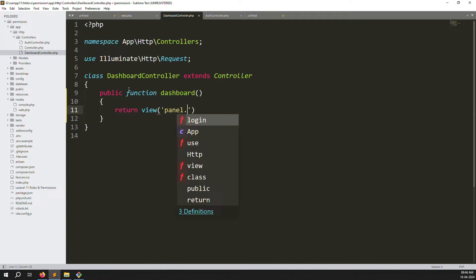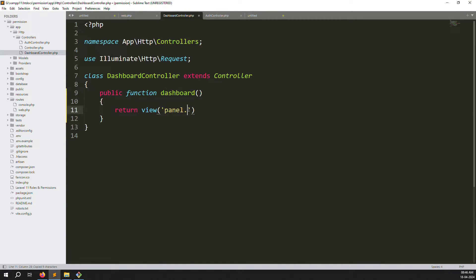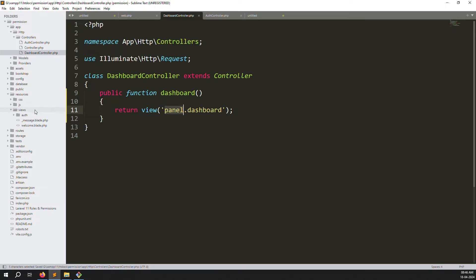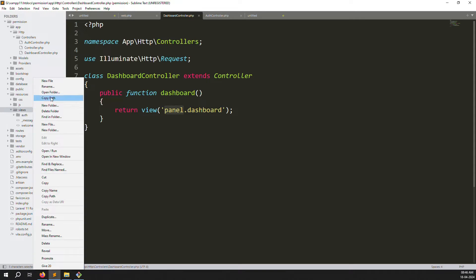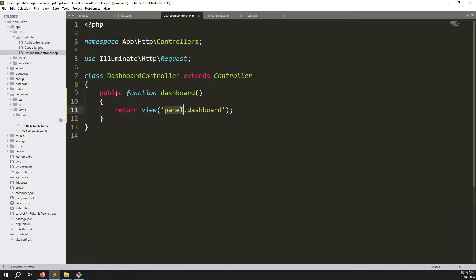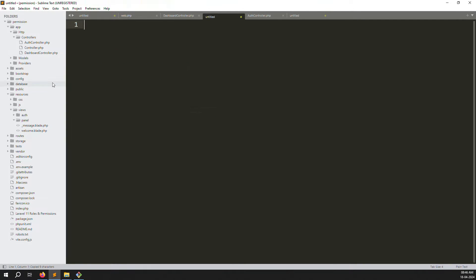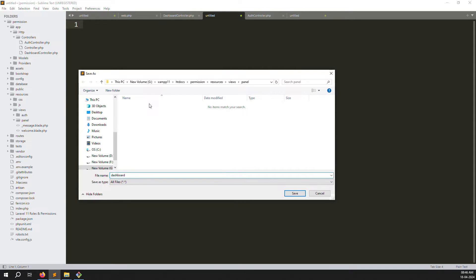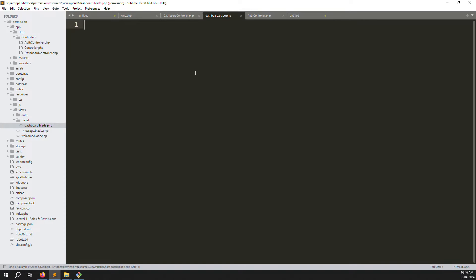After the function we need to return the view: panel.dashboard. We'll create a folder structure — inside resources, create a new folder called panel, and inside that create a new file: dashboard.blade.php.